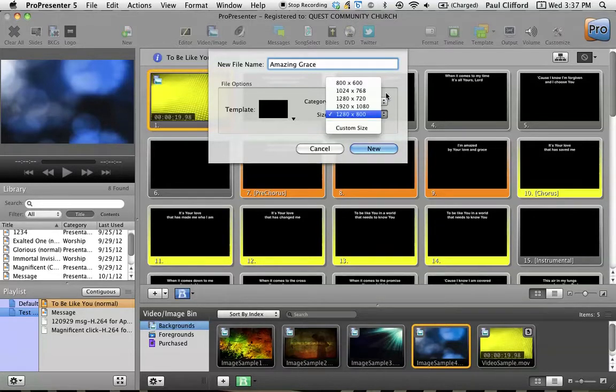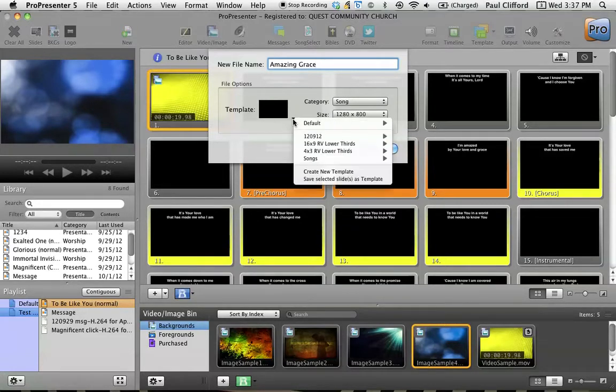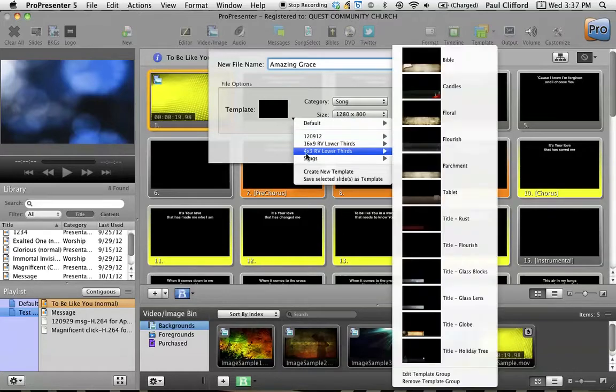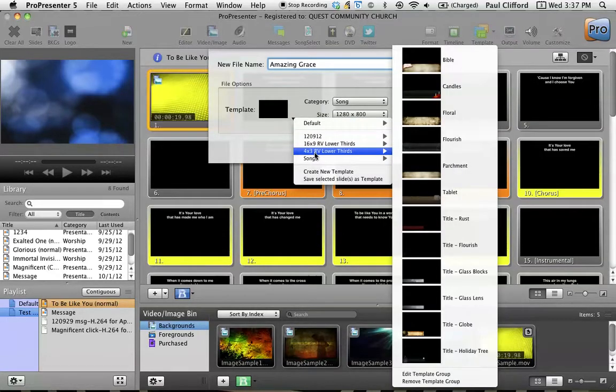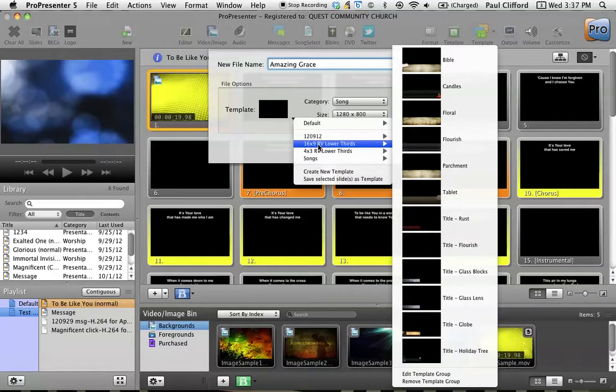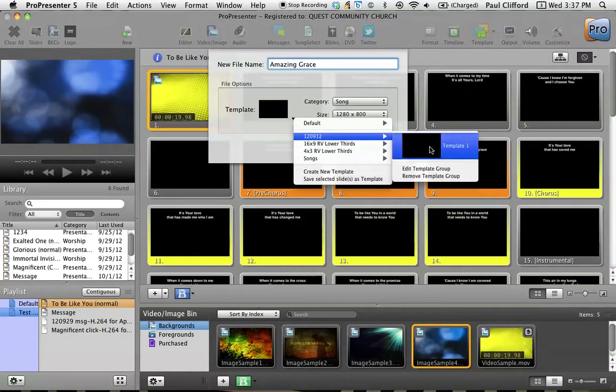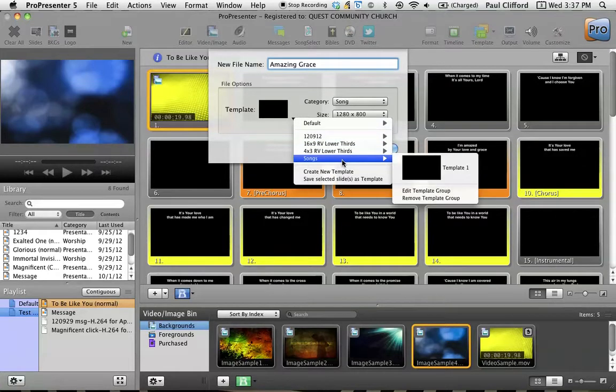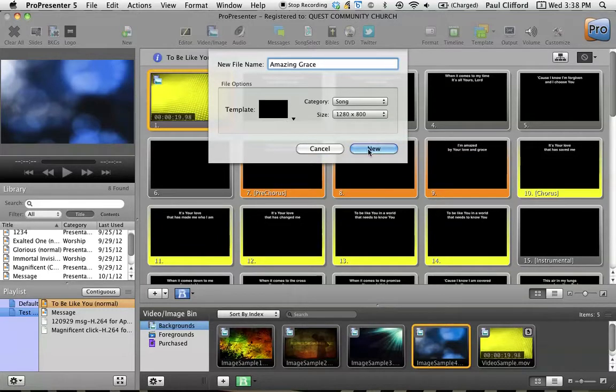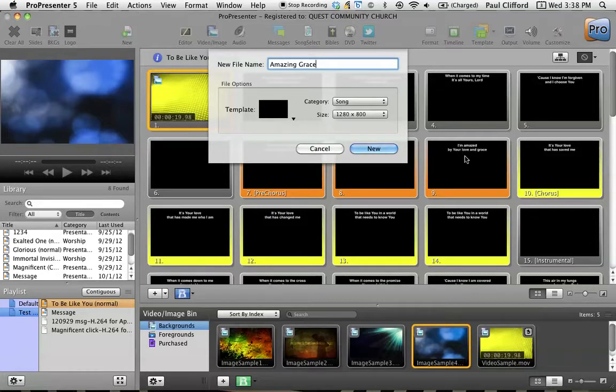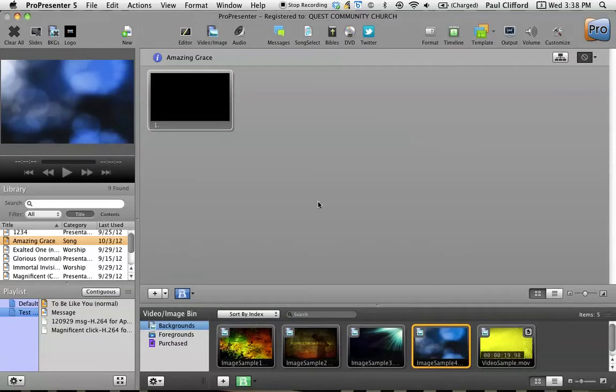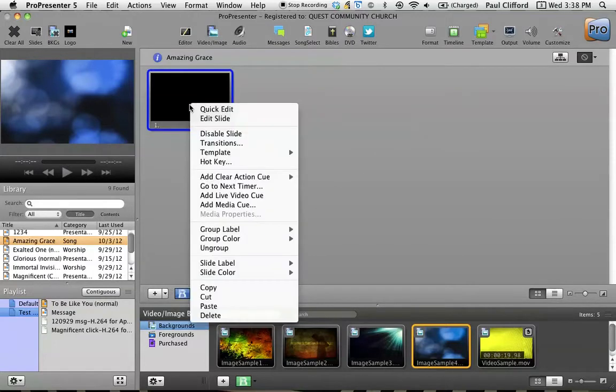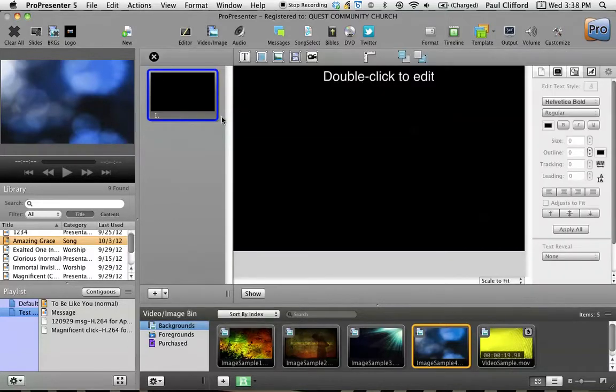Now the size should be whatever your presentation is set to for your projector. Notice over here we've got a template and you've got some choice. These two came with ProPresenter, but I created one right here that might be useful or one right here. I'm going to go with Songs and use Template 1 here. That should give me the layout like I have over here. So I'm going to click here. Now I'm going to go into the edit mode.